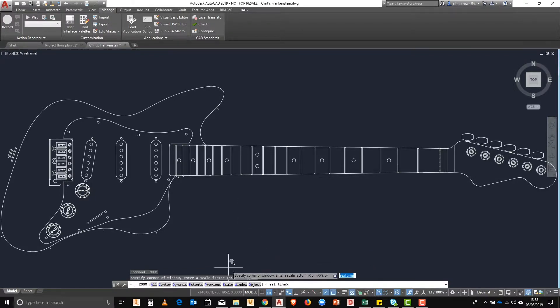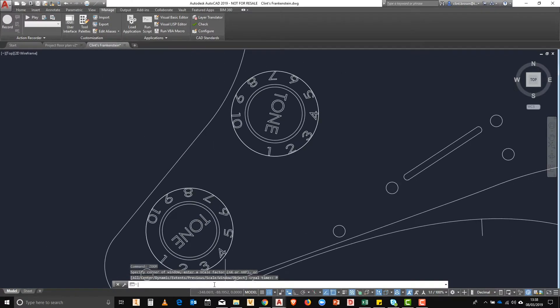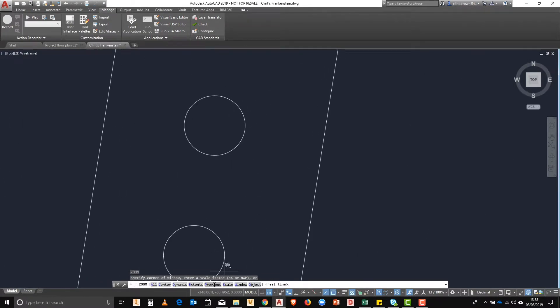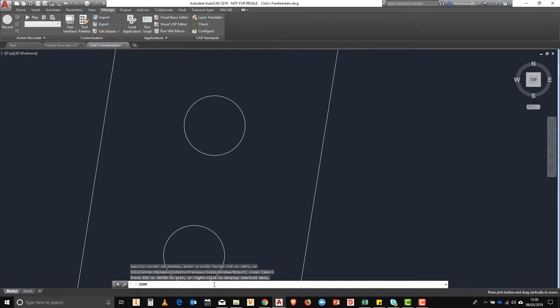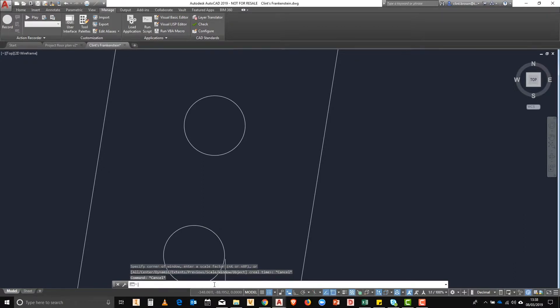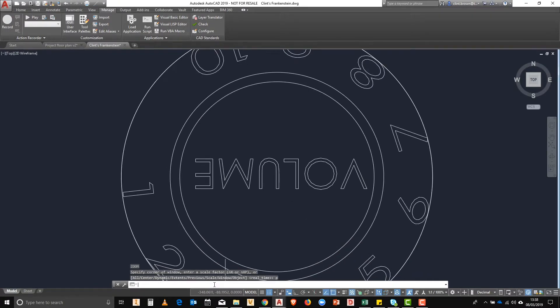Next up we have previous which will take us to any of our previous views that we'd cycled through before. You'll see I'm using the shortcut key Z enter and P enter to use this.